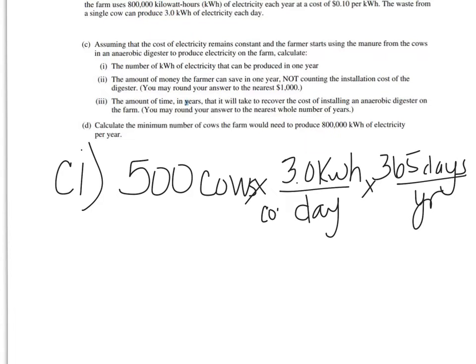And then you're going to get the kilowatt hours per year. This is cows per day. And so our days cancel, our cows cancel, and we're going to get kilowatts per year.